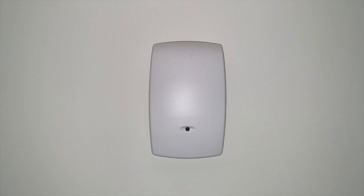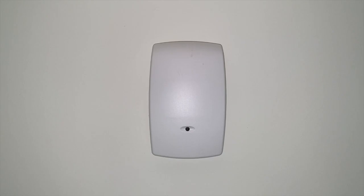And before we wrap this video up, we do want to show you our motion sensors. Because in the event that you have motion sensors that do have batteries. In other words, they are not hardwired to your system. You will need to replace those batteries once your security system detects that the batteries themselves have low voltage. And DIYers, we have you covered on that. Let's go take a look.